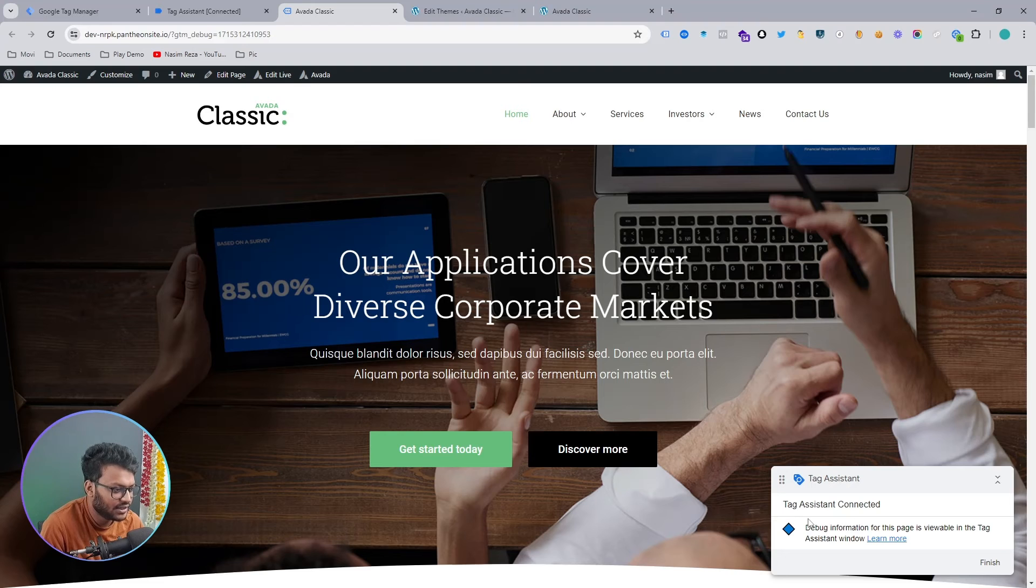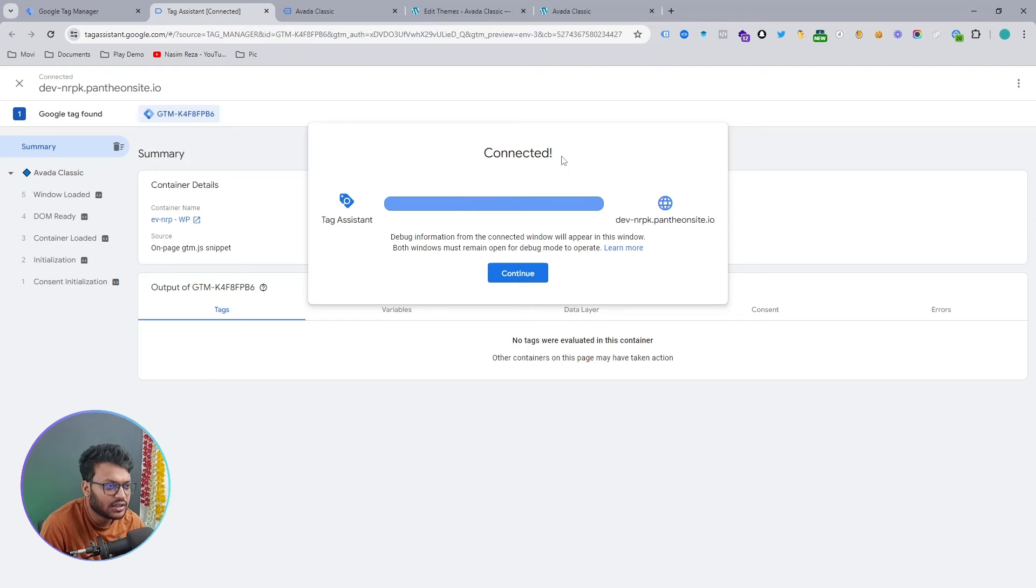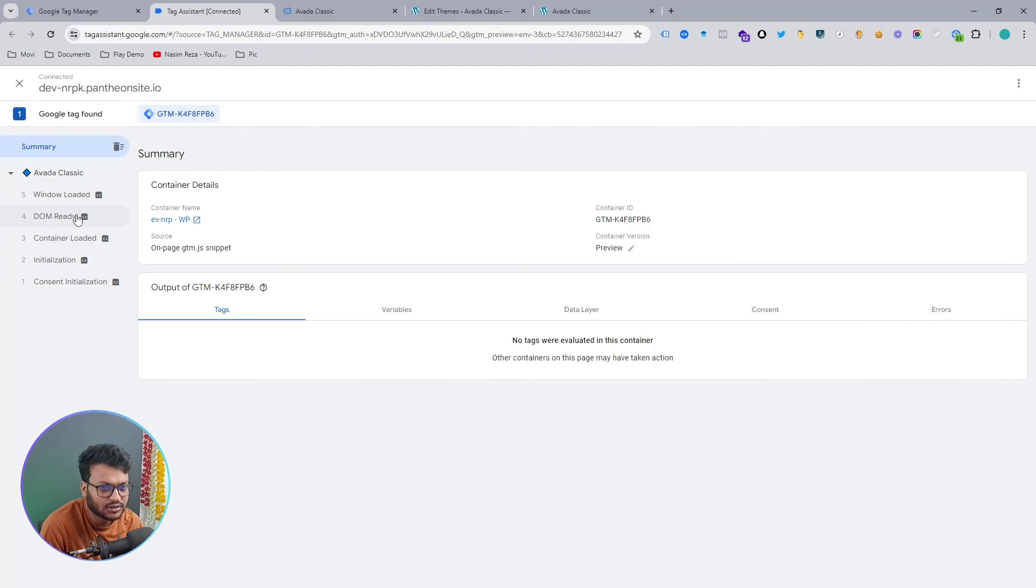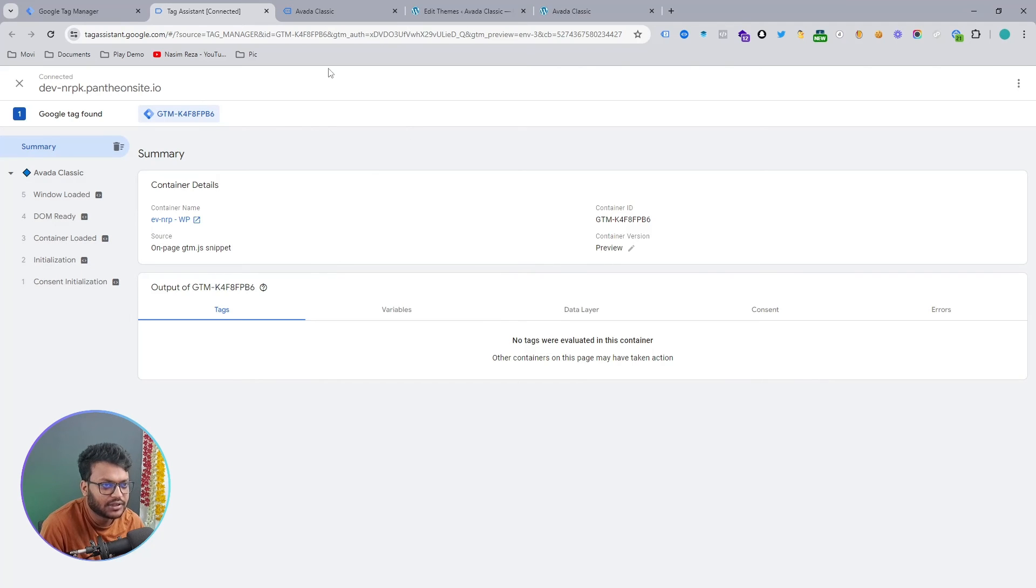Our website is connecting to Google Tag Manager. If we input the code successfully, then you will see the message which is 'Google Tag Assistant connected.' Also, another way to see—if I select here, you can see you are also getting some information. That means Google Tag Manager is working.